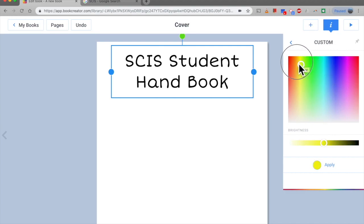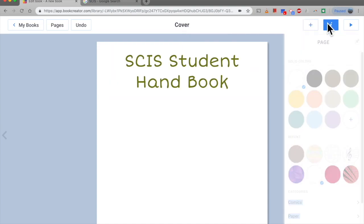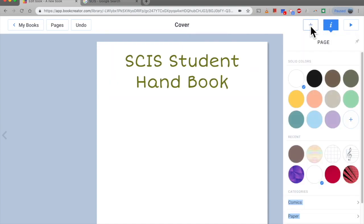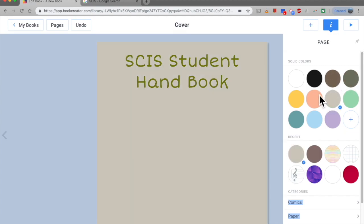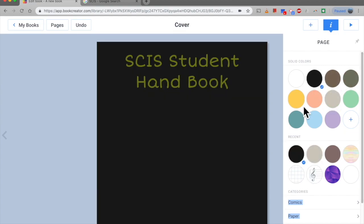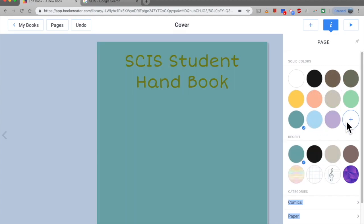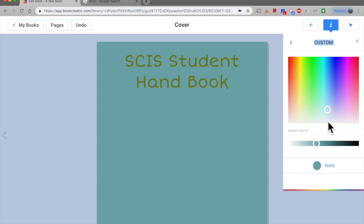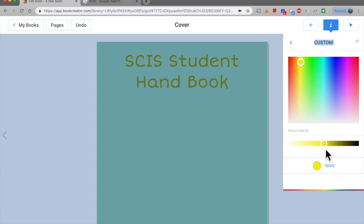Alright let's change the background. So up to the eye button information and then you can change the color, given one of the many options down here. Again, just like the text, you can select your own color.